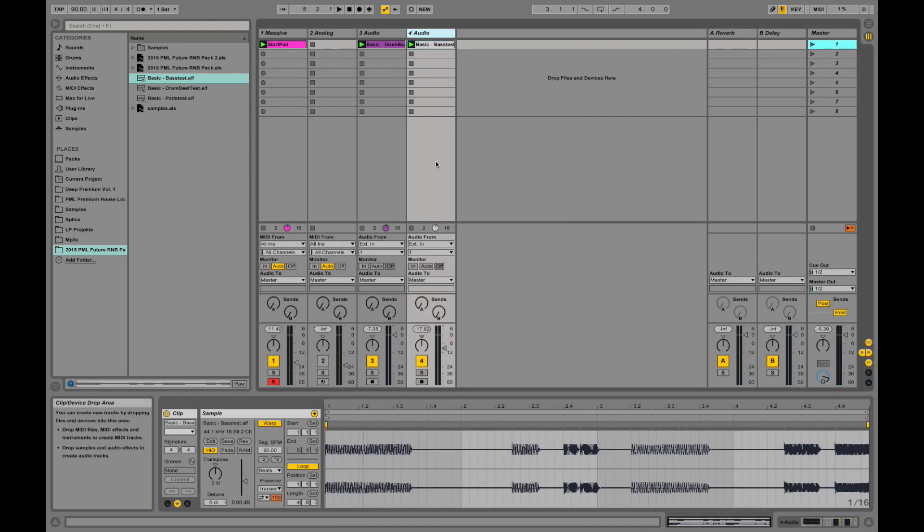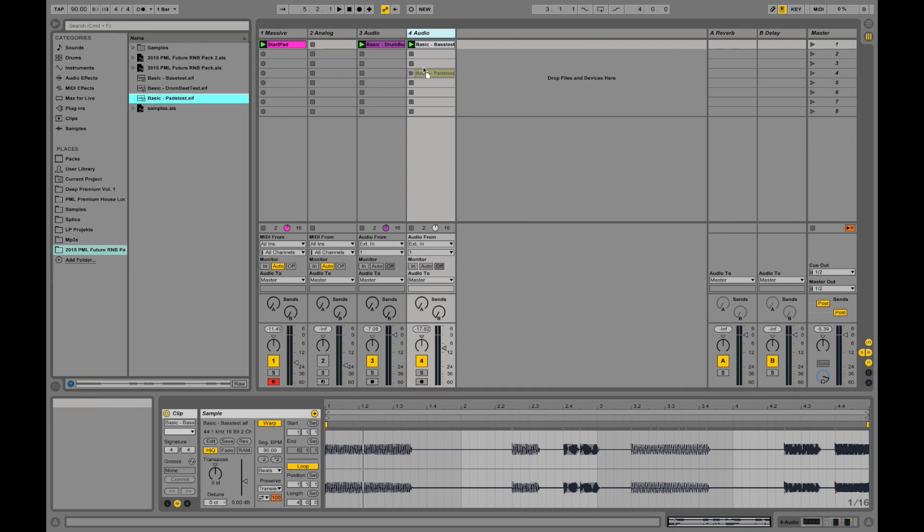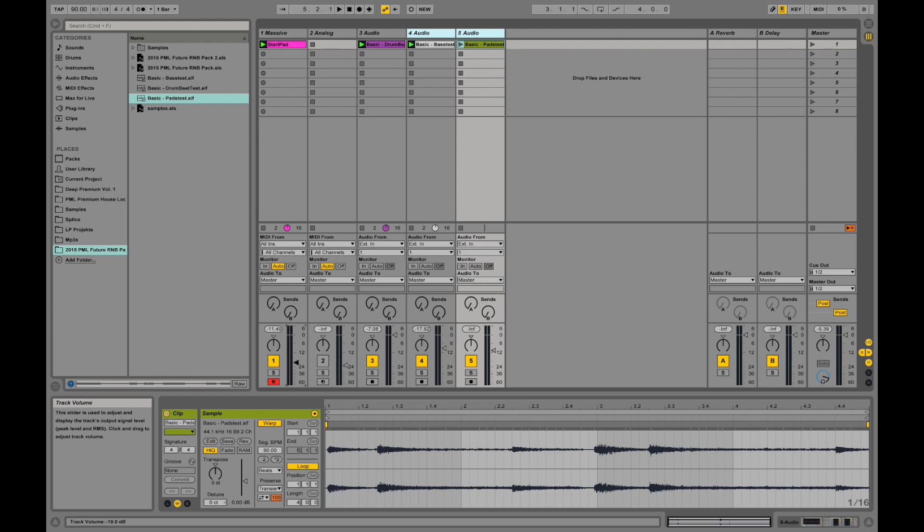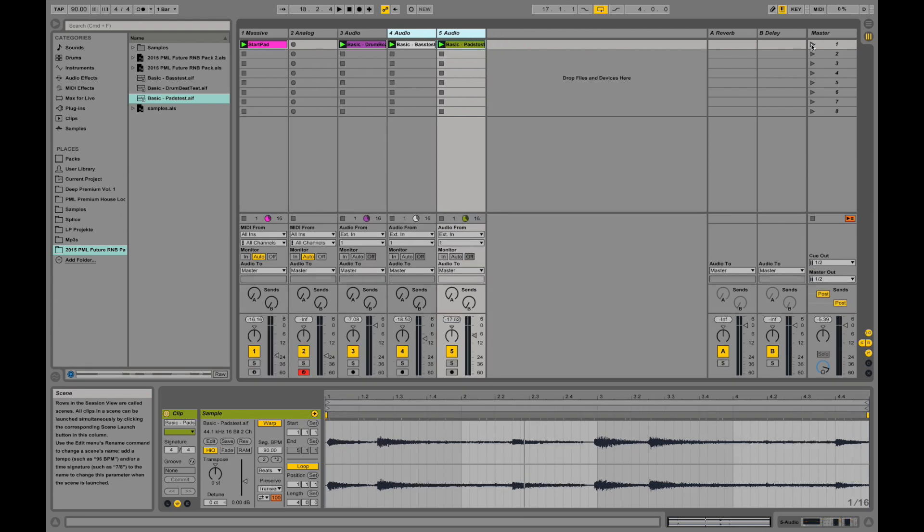Just to complete that thing and have a nice sound for our ongoing tutorial, I'm going to load in this pads test audio file as well. Just the way I did before. And taking down the volume a bit. Taking down the volume of this MIDI clip for now a bit as well. Playing this all together.